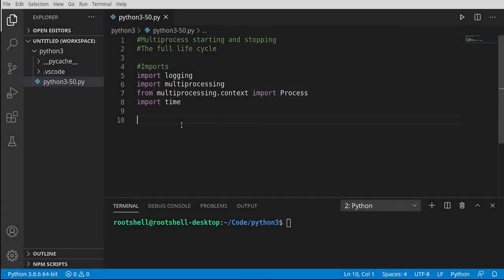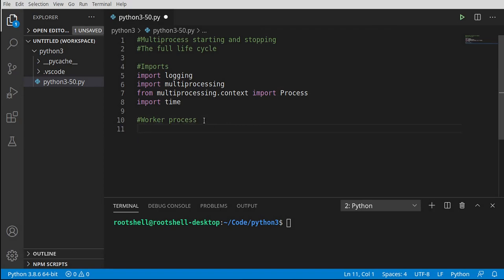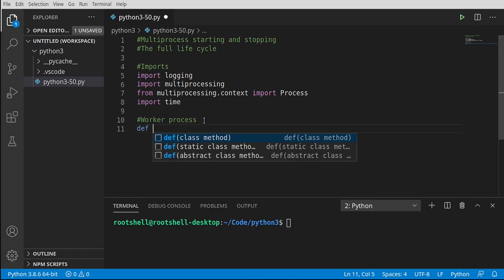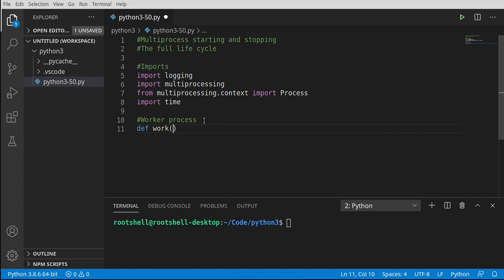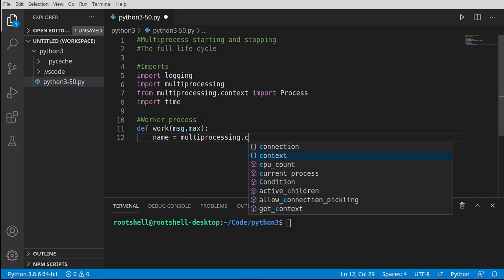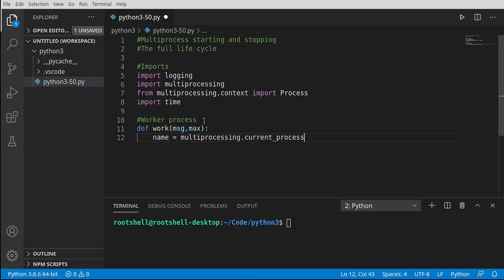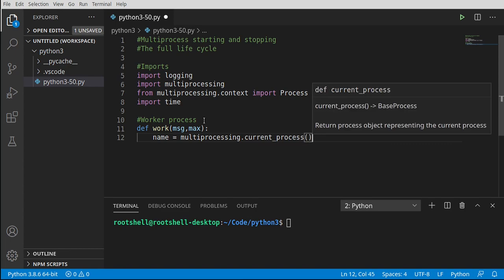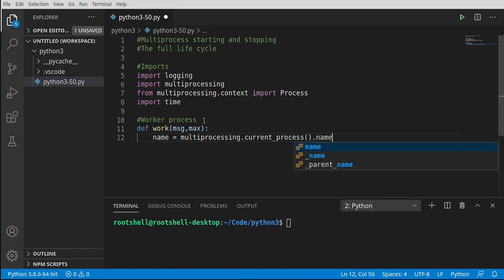Let's define the function that our worker processes are going to use. In this example, we're only going to use one process, but it can be used for a number of processes. I'm going to say def work with parameters msg for message and max. We're just going to count something out and spit out a message. Let's get the name using multiprocessing current process dot name.